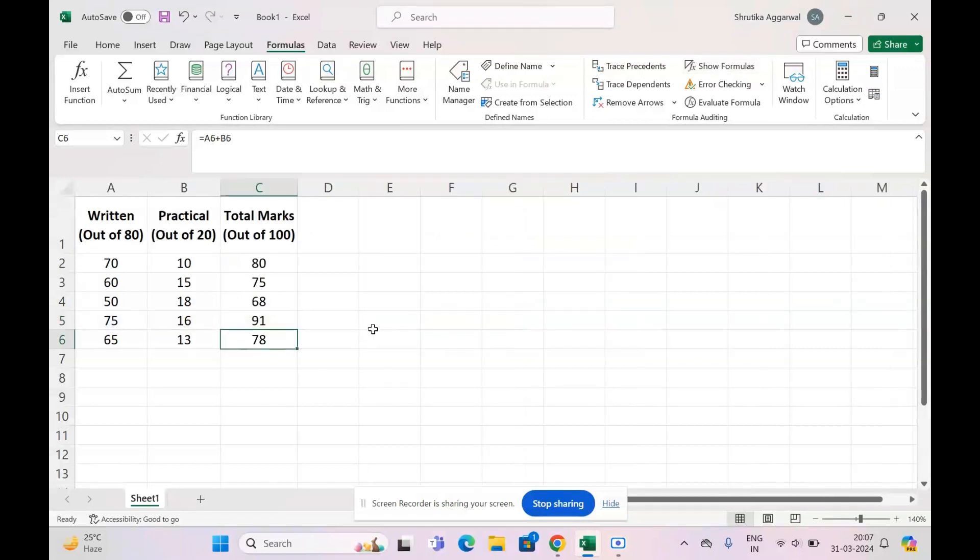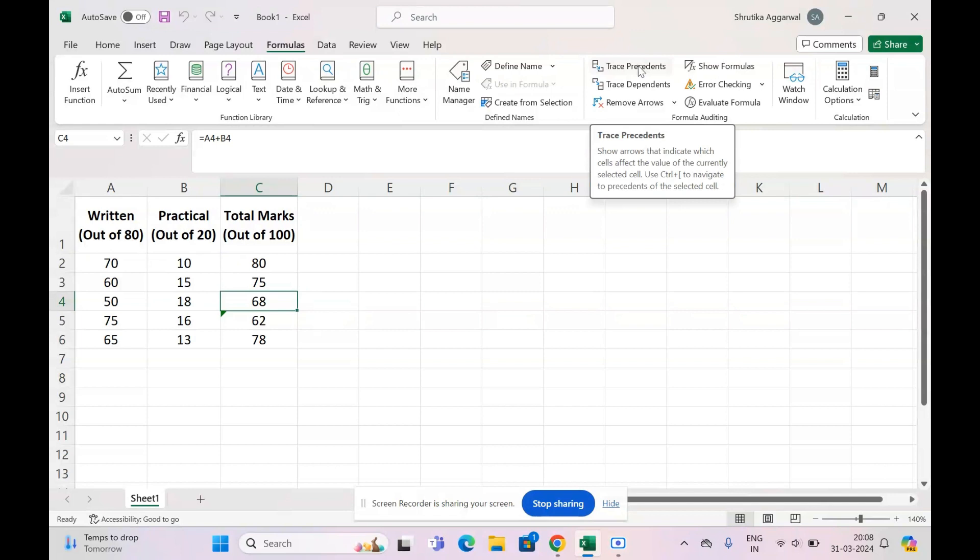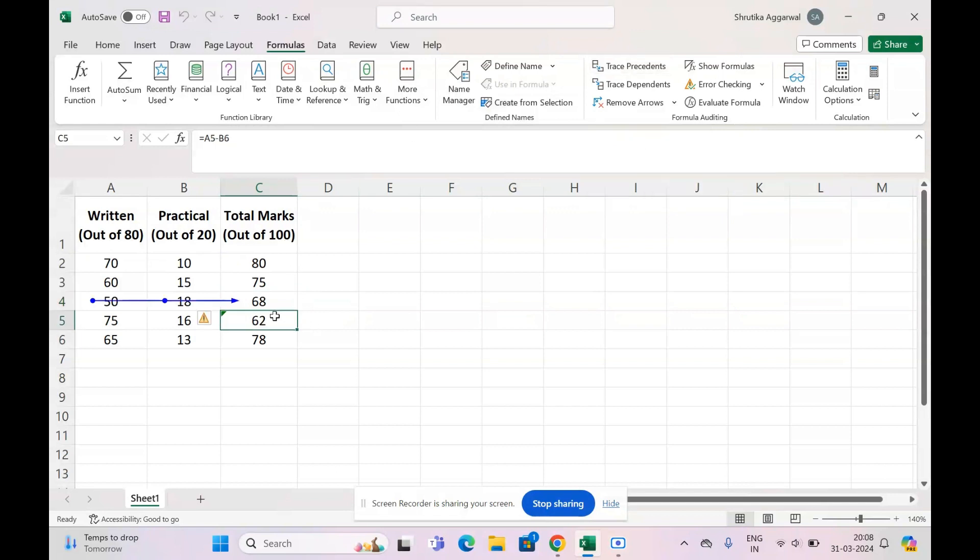In method number two, click on any cell which doesn't contain the error. So suppose I select cell C4 which doesn't have the error, and going into the Formulas tab, I click Trace Precedents. I get some blue arrows. Now I click on the cell which gives the error and again click Trace Precedents.